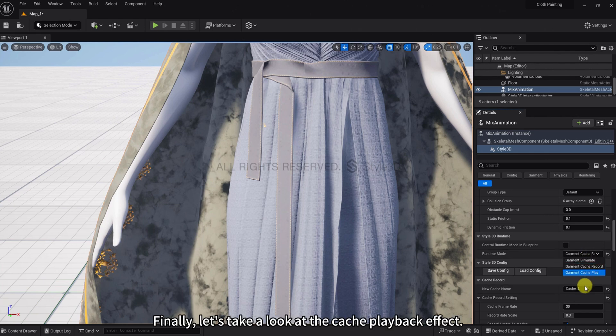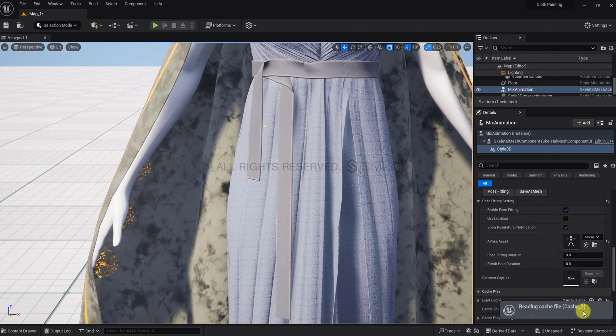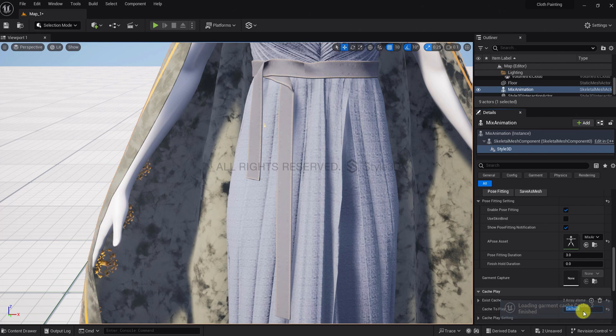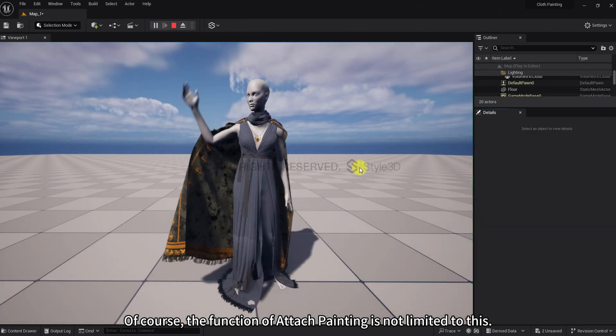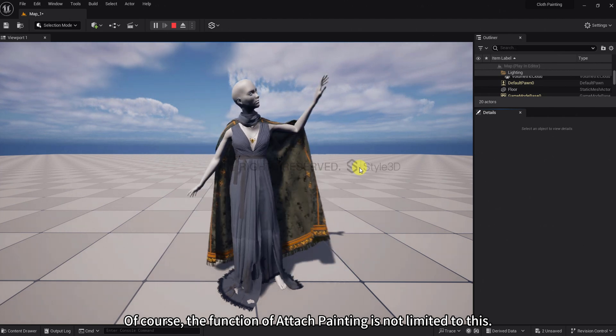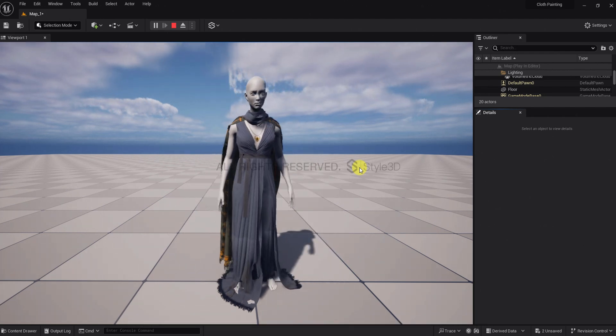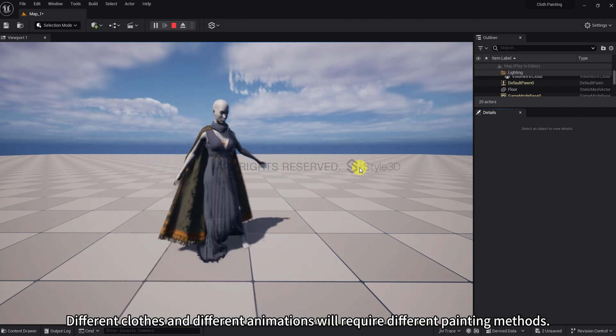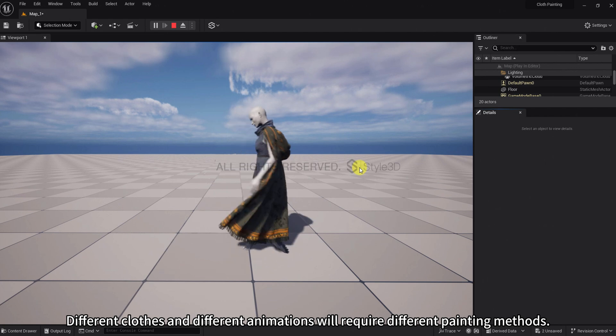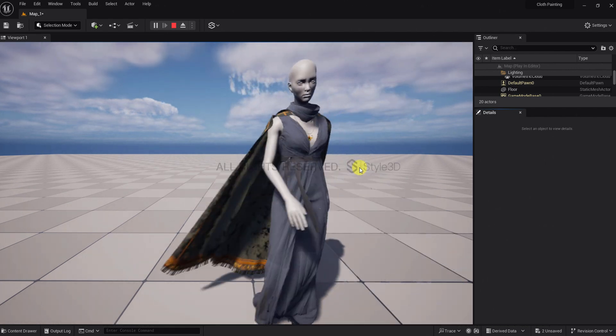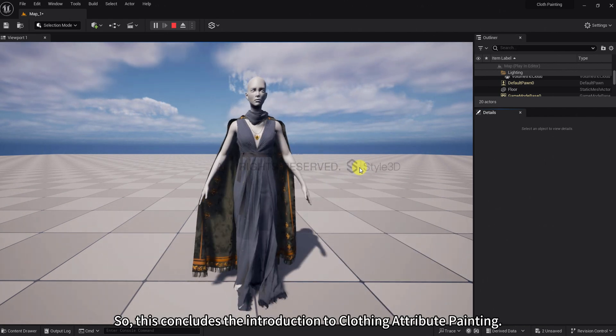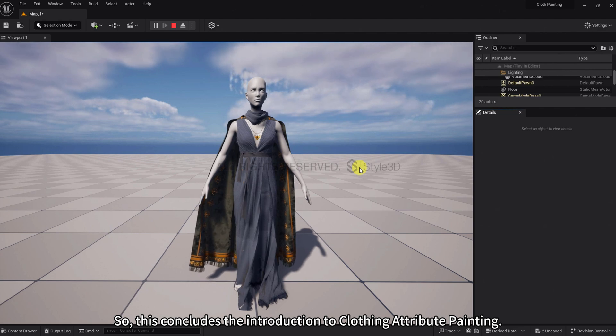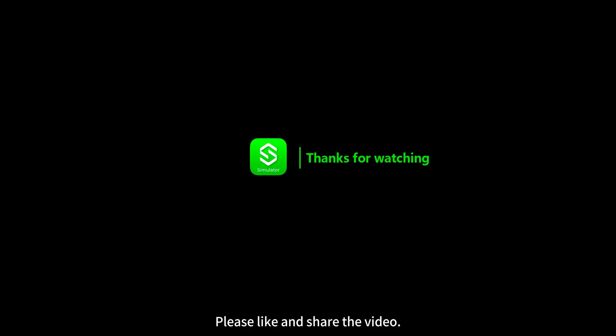Finally, let's take a look at the cache playback effect. Of course, the function of Attach Painting is not limited to this. Different clothes and different animations will require different painting methods. So, this concludes the introduction to clothing attribute painting. Please like and share the video. See you in the next video.